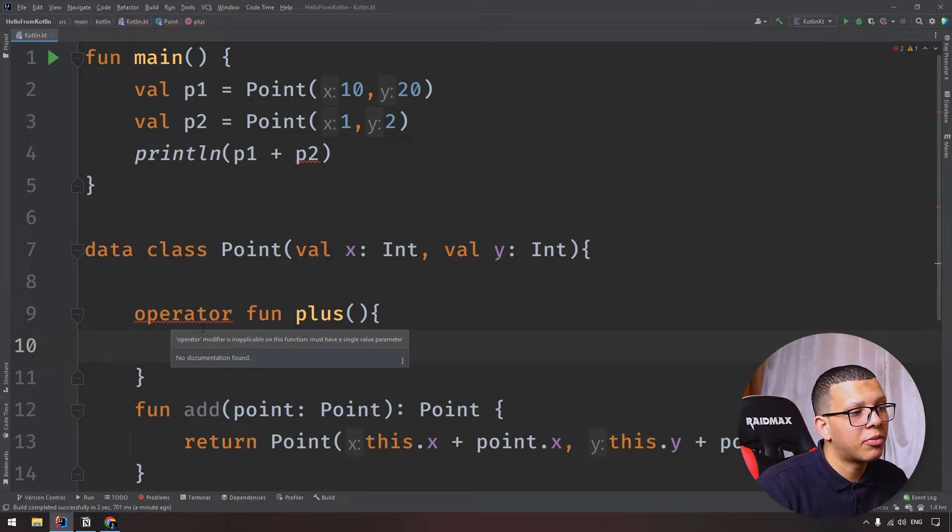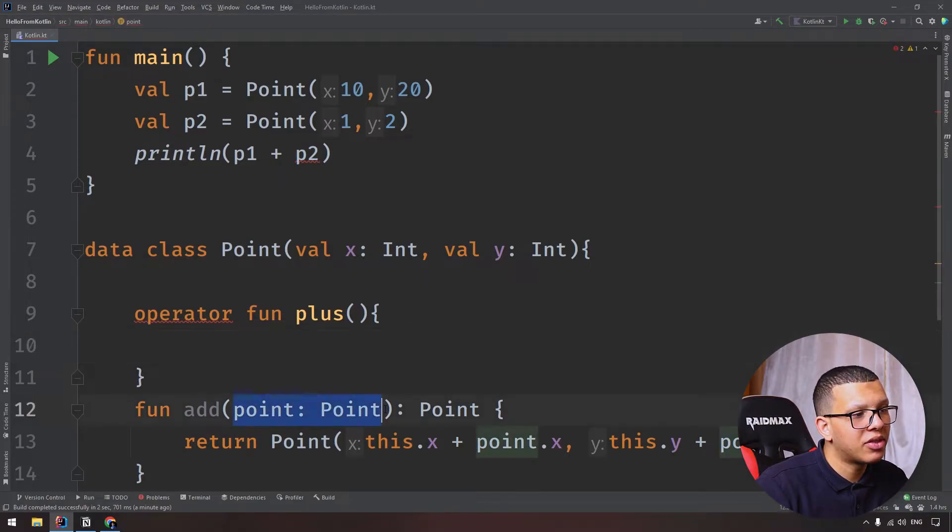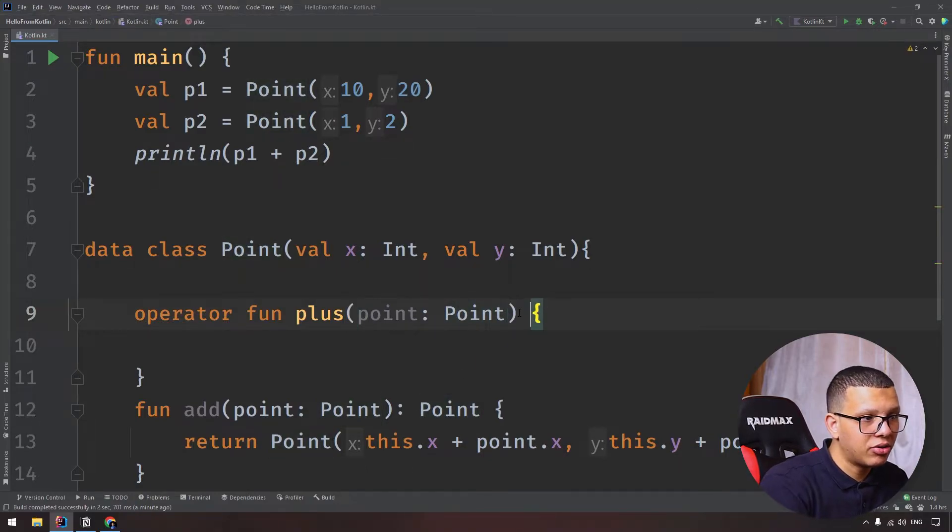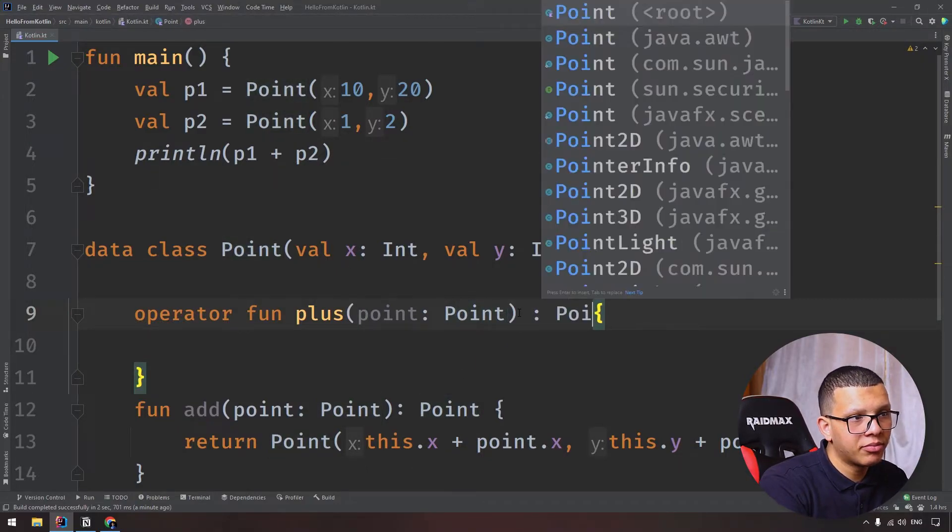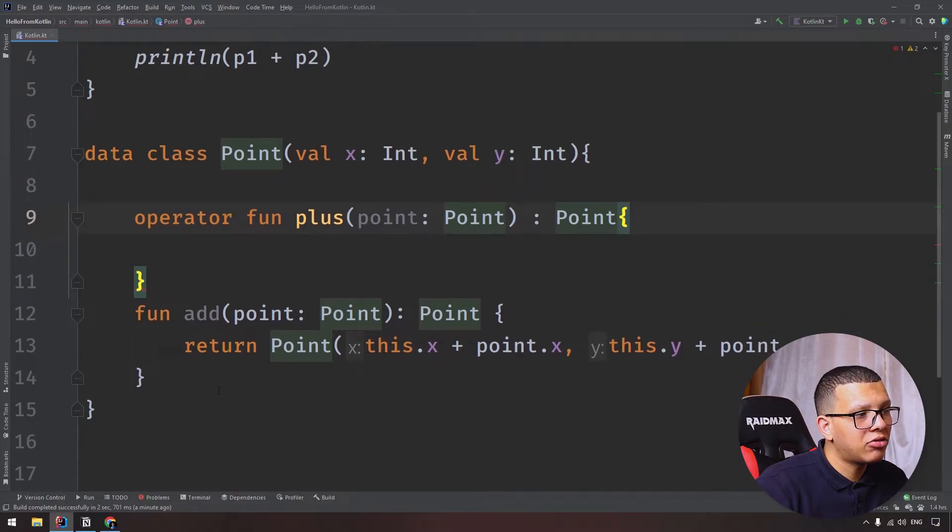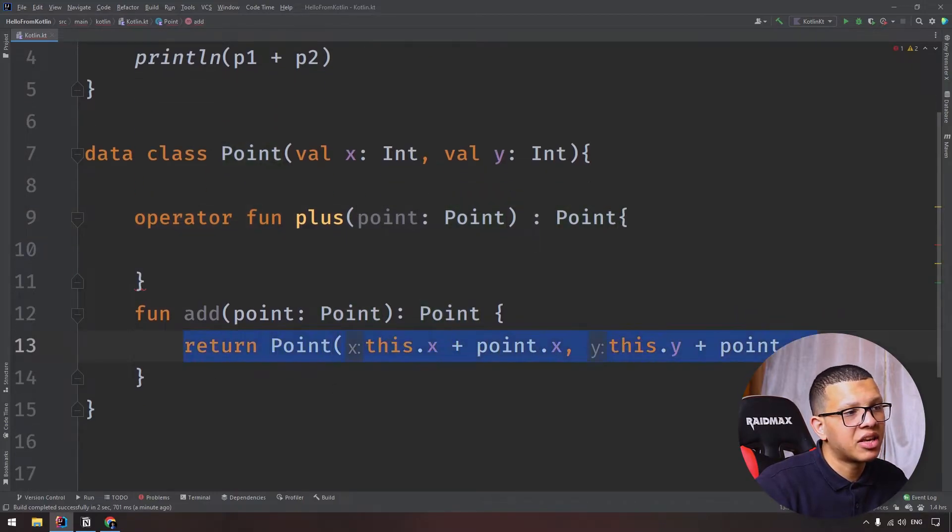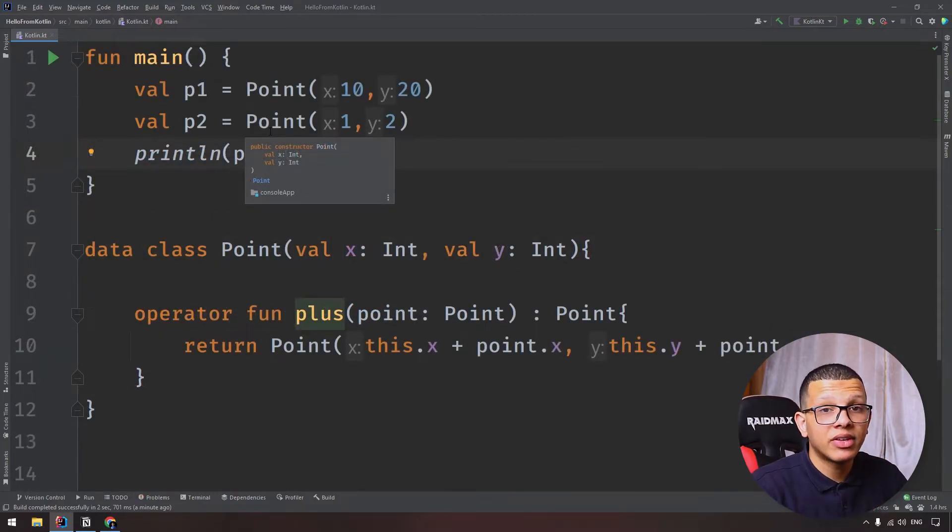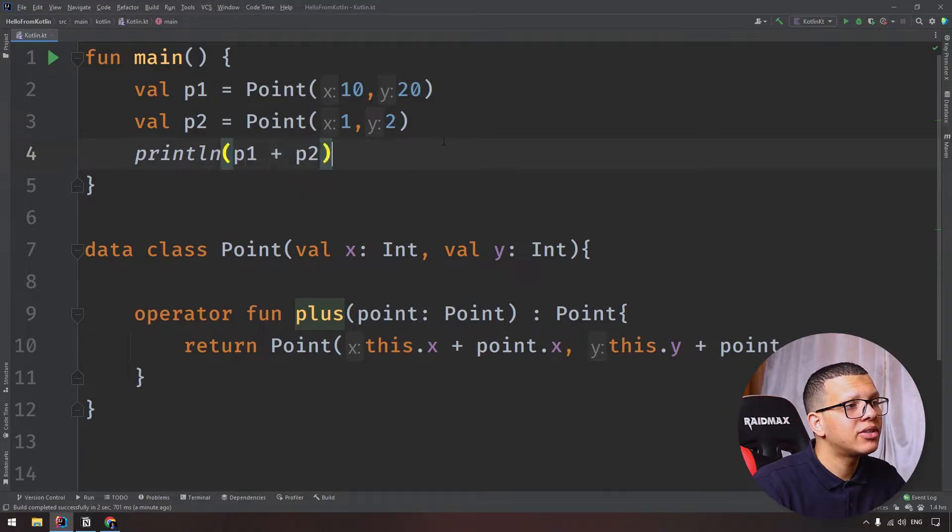You can return the Point like that and basically have the same code. So this will have exactly the same output. Let's print it, and as you can see it will work.